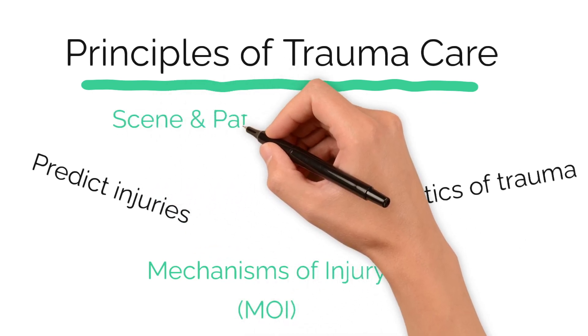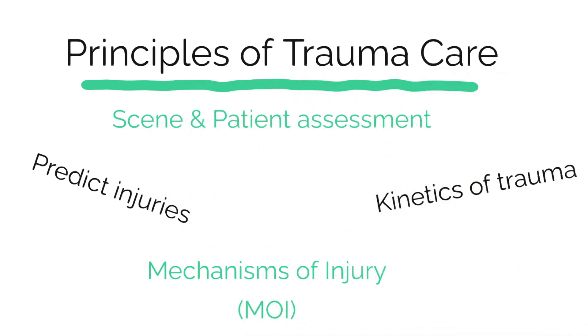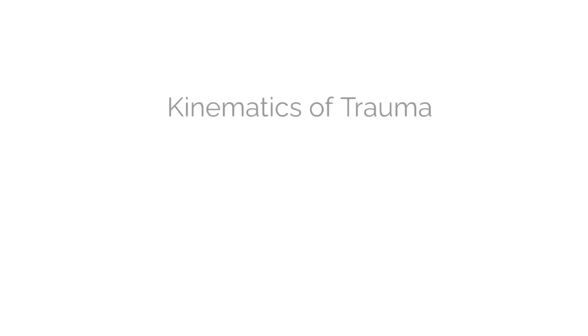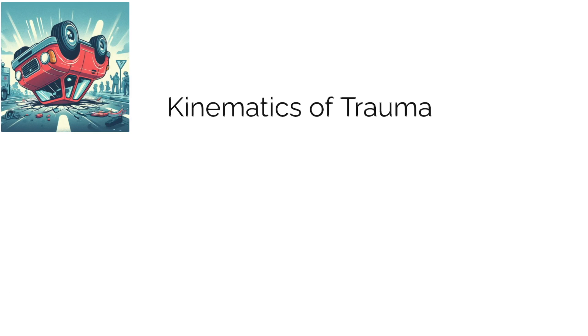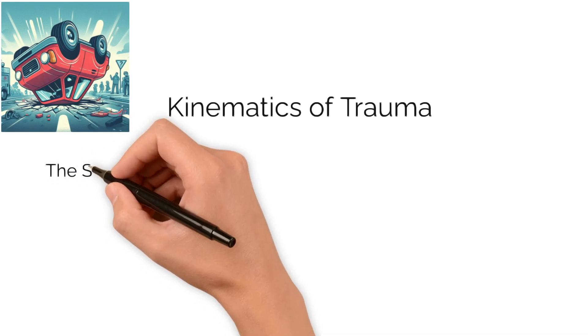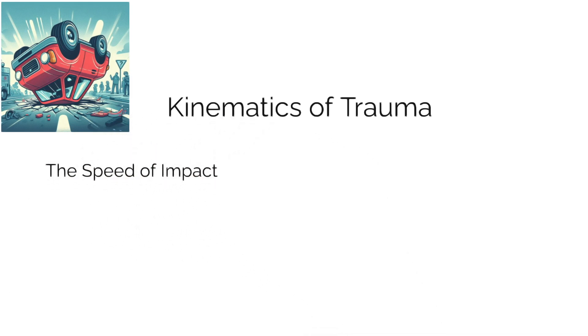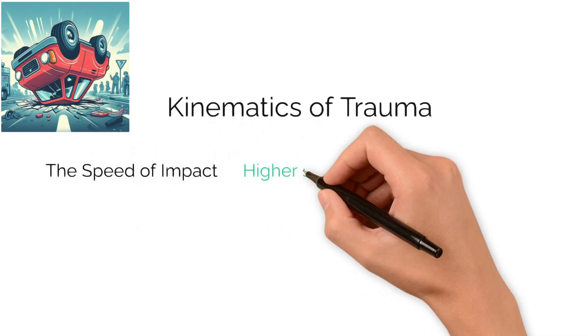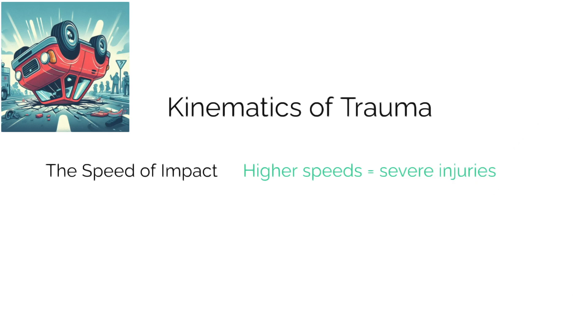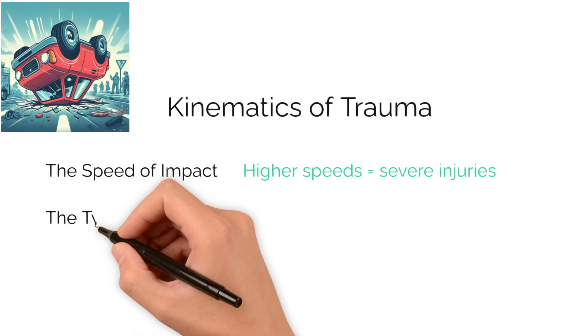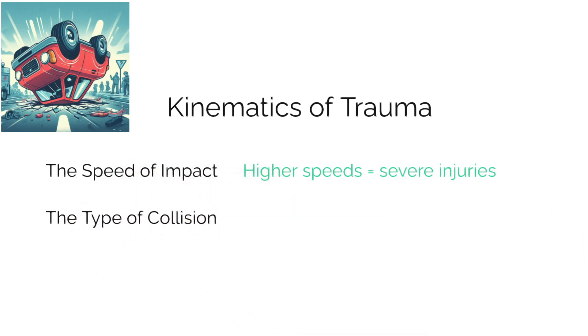Let's get started. The kinetics of trauma help us understand how different forces affect the body and can lead to injury. Key factors to consider are the speed of impact, as higher speeds often result in more severe injuries, and the type of collision.